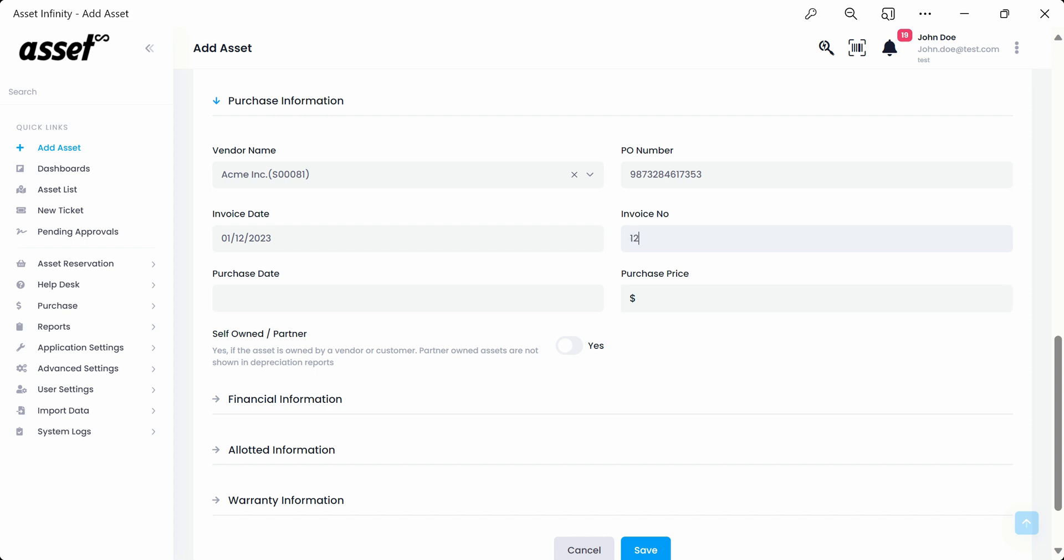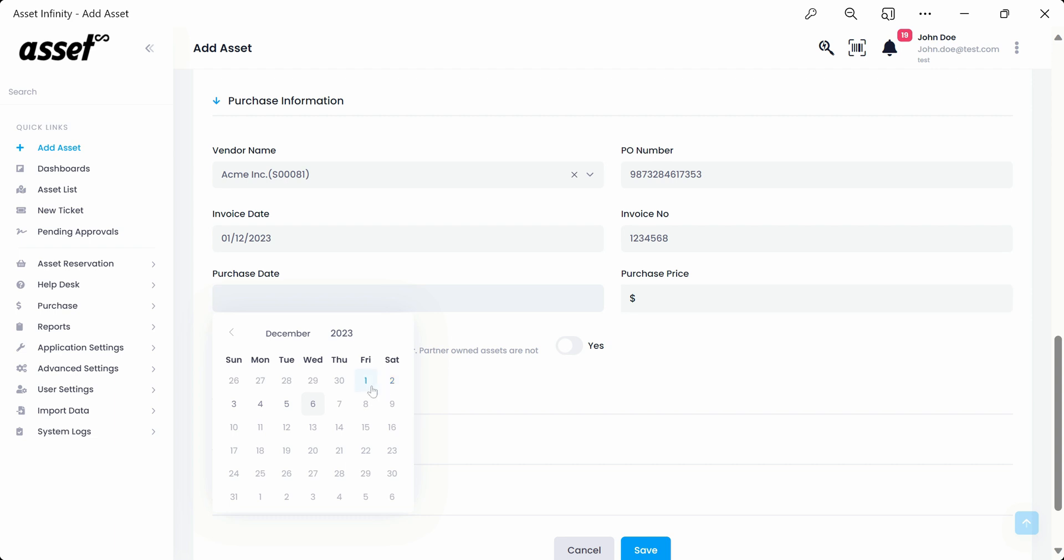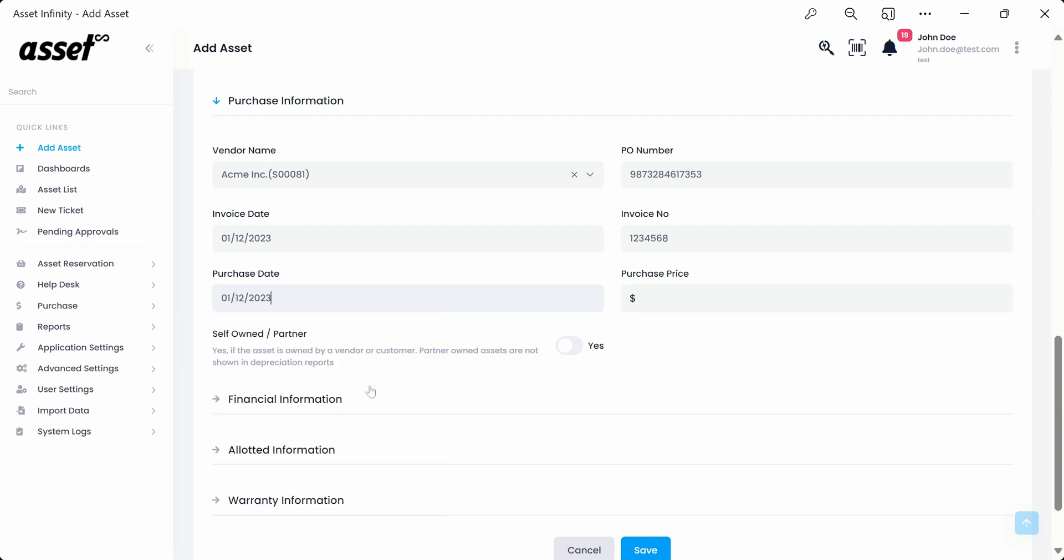For the invoice number field, you may again fill in the invoice number available to you or just leave it blank. We'll be filling in a dummy number for your reference. Next, we select the asset purchase date from the purchase date pop-up calendar and move on to filling in the purchase price of the asset.